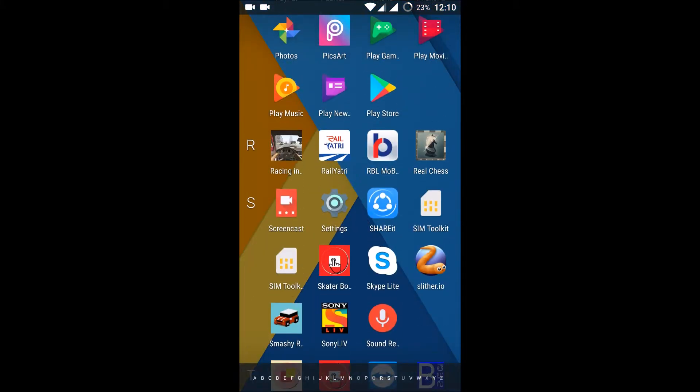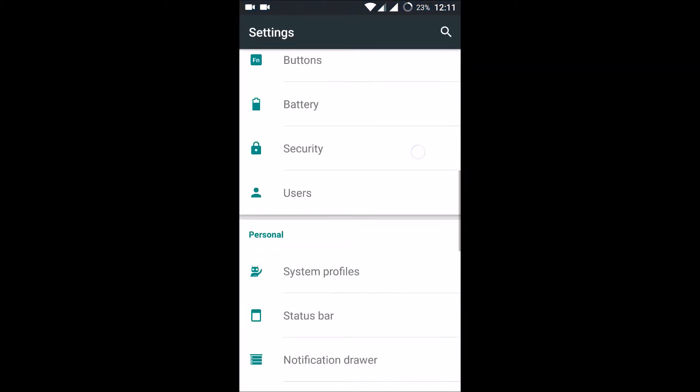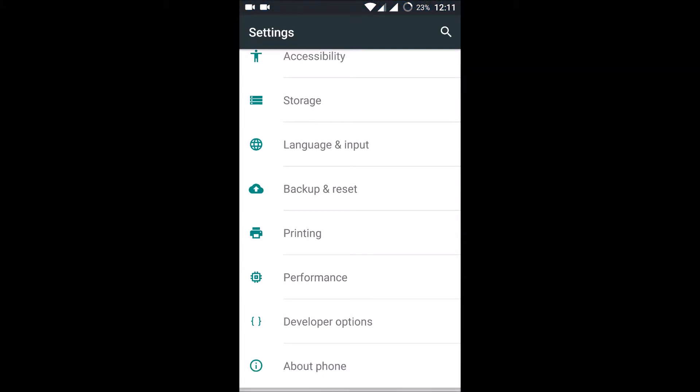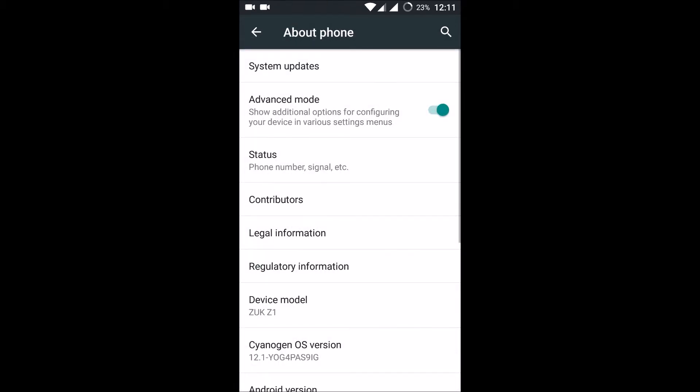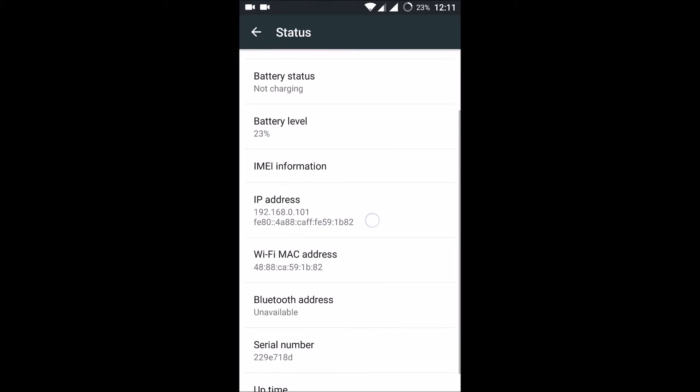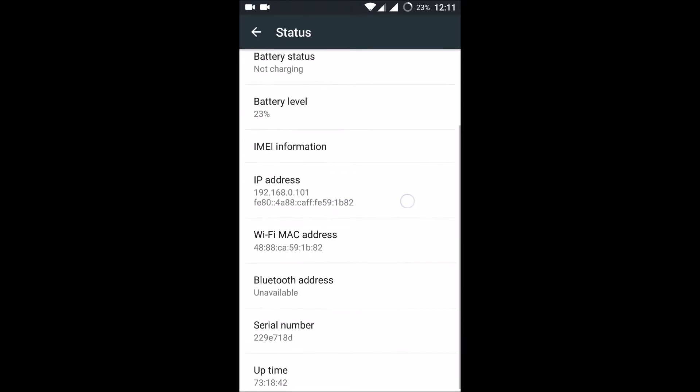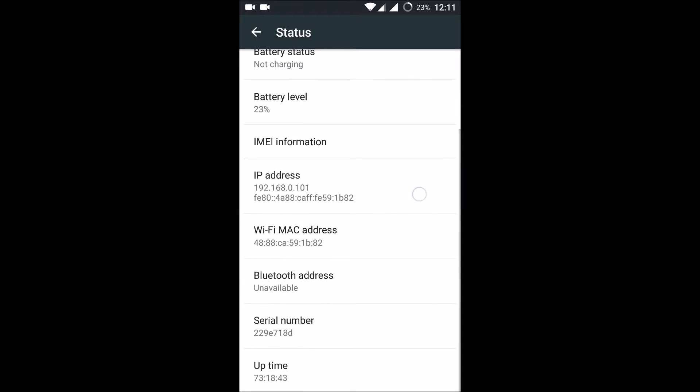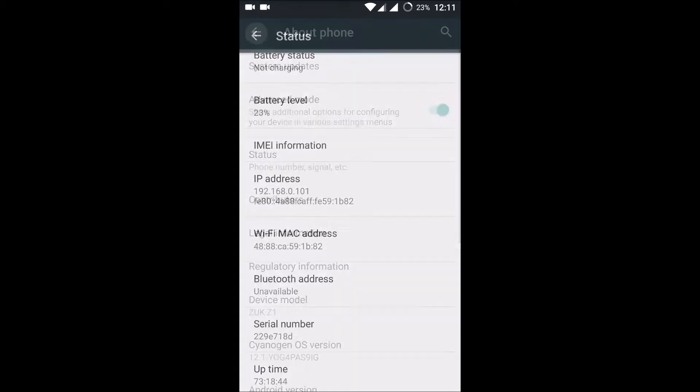To check the IP address on Android, click on Settings, go to About Phone, and click on Status. Here you can find the IP address. This is one way of getting the IP address.